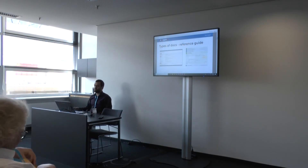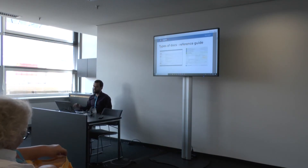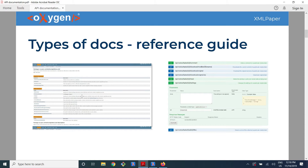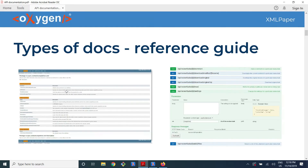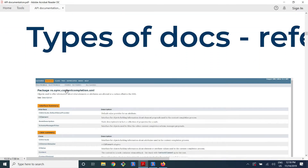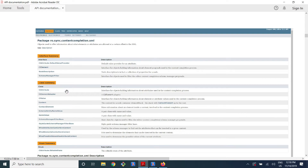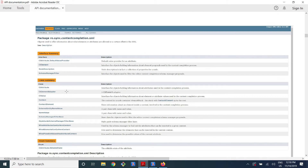There are multiple types of documentation for an API. The most popular one is the reference guide. For example, on the left I have a Java doc API — this is the Oxygen Java API — which lists all the classes that are exposed by Oxygen. And if you click on one of the classes, it lists all the methods and their explanation.